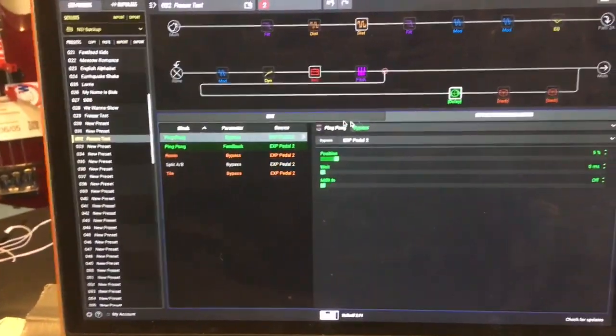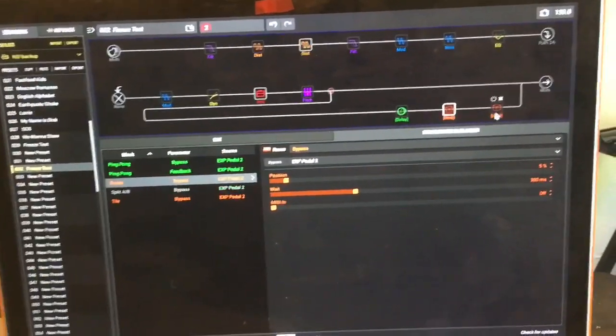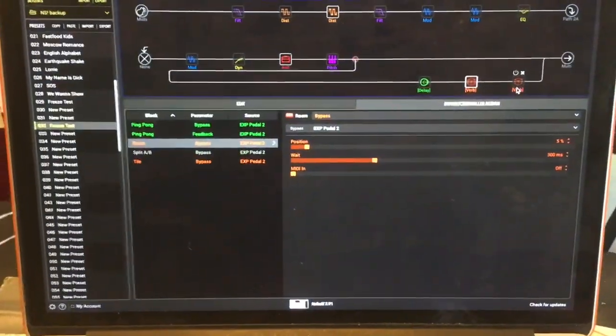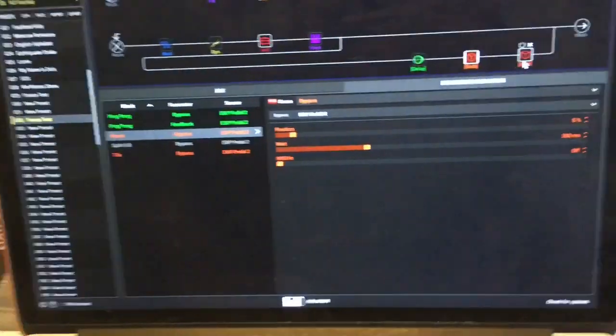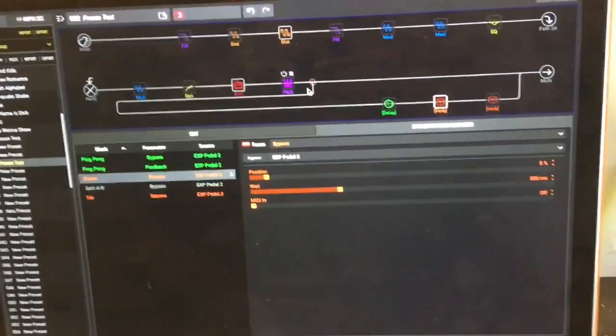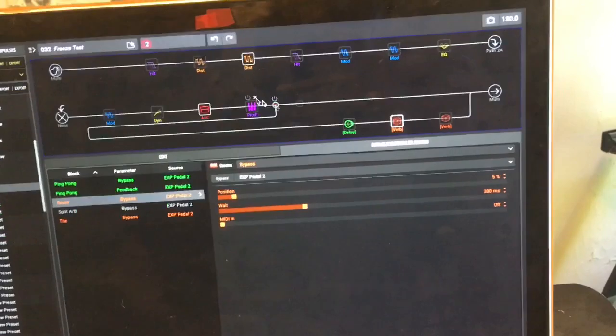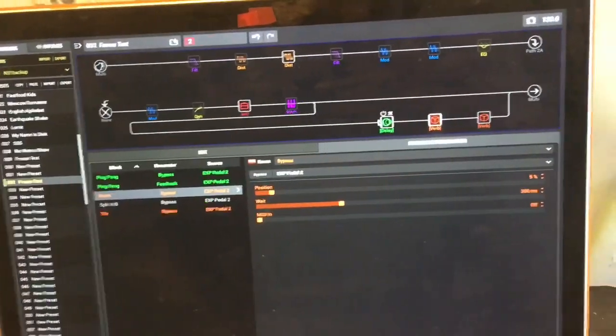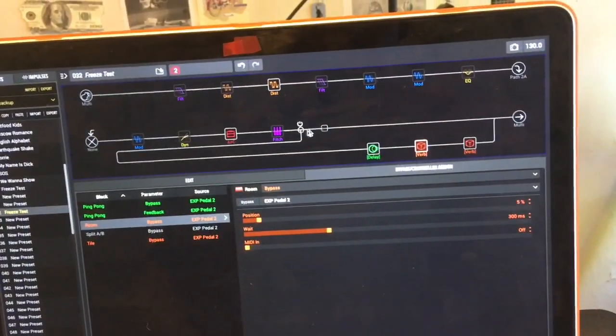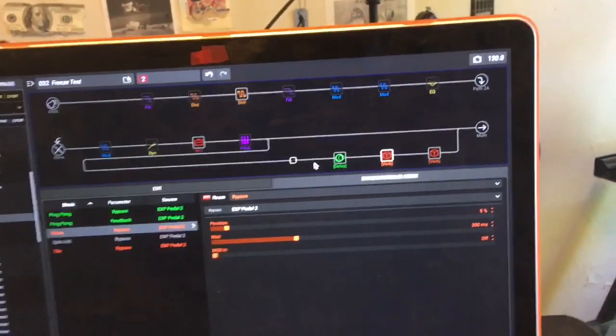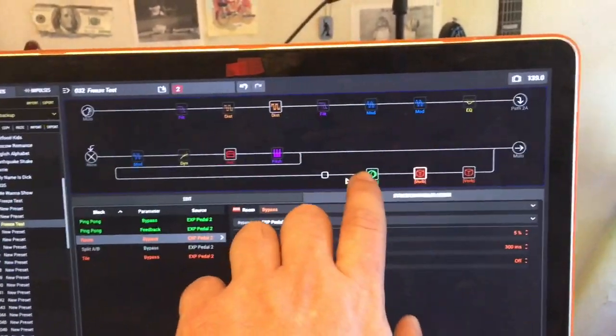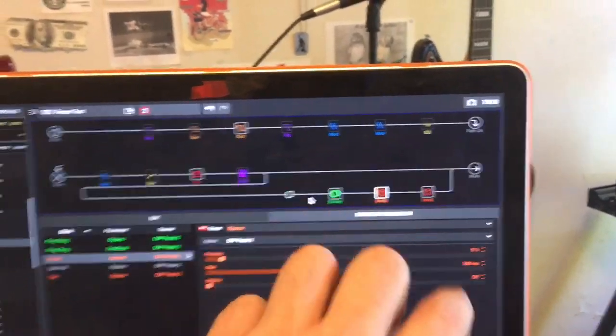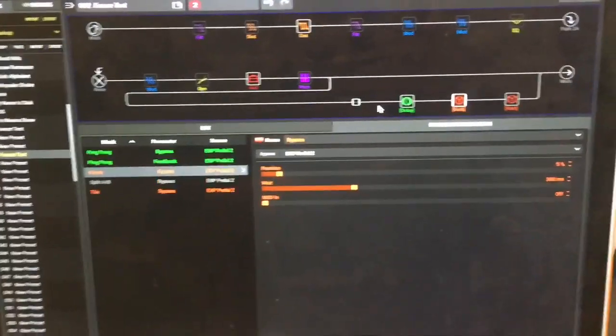And then here I just added a bunch of reverbs to kind of smoothen the sound. It's not exactly perfect but you see what happens. So you play, the signal goes here. When you press the pedal the delay gets turned on. This is now going straight and it's joining here the delay plus the two reverbs and this is the freeze pedal sound.